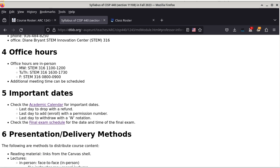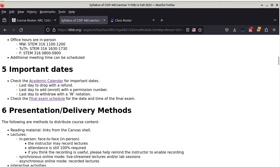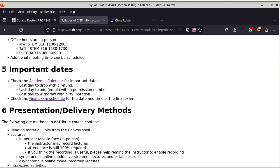There are several important dates that you should pay attention to, and I advise you to go to the academic calendar for those important dates. Those include, but are not limited to, the last day to drop with a refund, the last day to add with a provision number, and also the last day to withdraw with a W notation. I suggest you keep track of these dates if you think they are important to you.